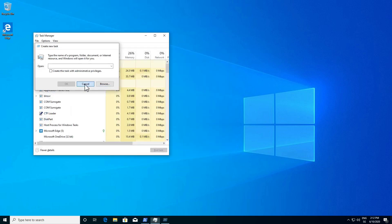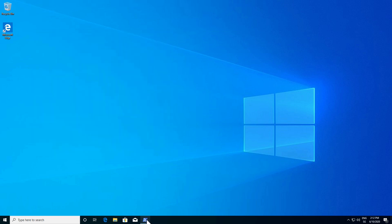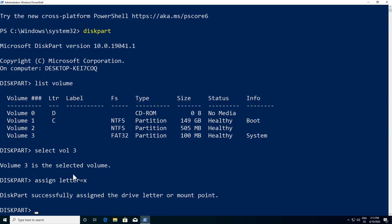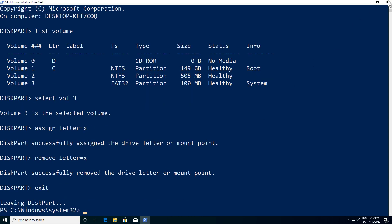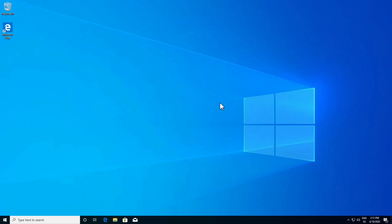Cancel out of the browse dialog and close Task Manager. Back in the PowerShell window, we need to remove the X drive letter so it's not visible all the time. Type remove letter=X and hit Enter. Then type exit to leave diskpart. Now if we reboot Windows, we will boot directly into Windows and the GRUB bootloader will no longer be present.